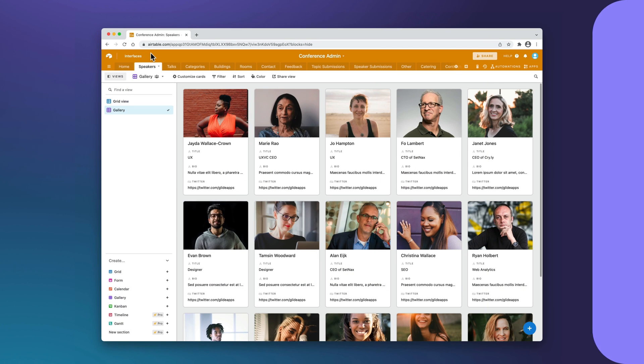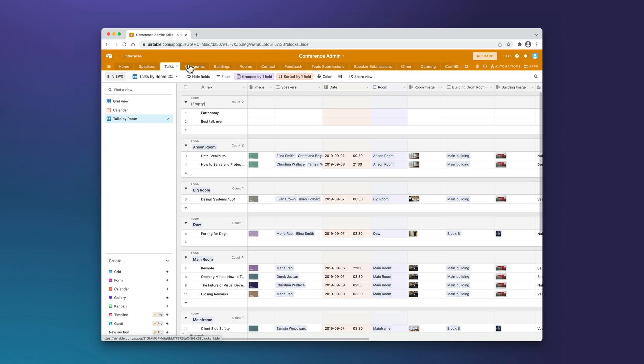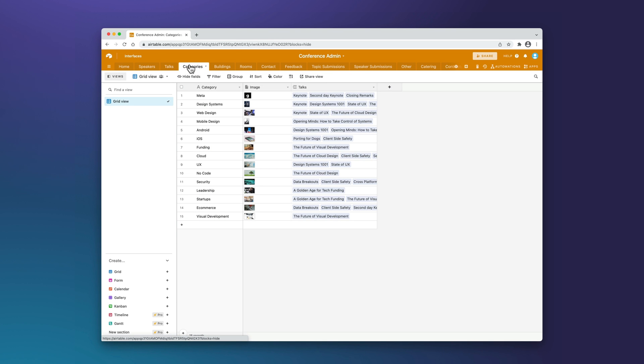Suppose we're running a conference and we're organizing it all in Airtable. This base is our main repository of information, where the admins and event planners can see and organize everything they need. Ideally, people on the ground at the conference would have access to this data, but giving 100 or more people access to this base is obviously not practical and definitely not a good experience on mobile.